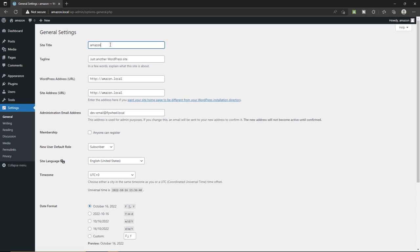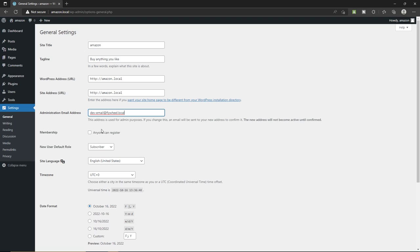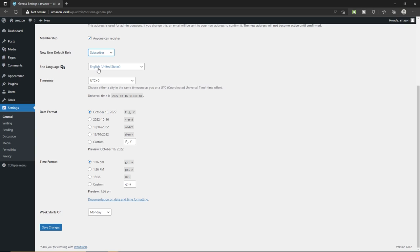In the general settings, we have the site title — this is still editable. Below, we have the tagline; since we are creating a website like Amazon, you can type a tagline like 'Buy anything you like.' You don't have to change the URLs if both are the same. Type your real administrator email. Since this is an e-commerce website, you have to allow others to register on your website by checking this box. New user default role should be 'Subscriber.' You can change your site language and time zone.